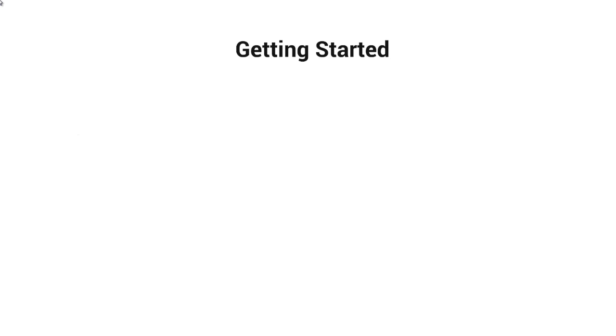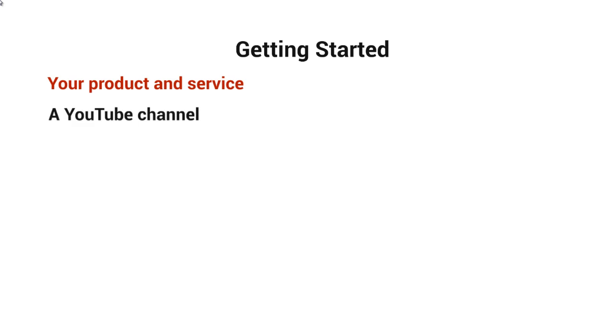So with that said, let's talk about getting started and what you're going to need. You're obviously going to need a product or service to sell. You're going to need to have a YouTube channel. You're going to definitely need to have money to outsource. If you do it yourself, it's going to take about a week or sometimes two weeks.